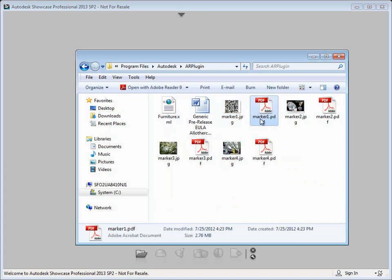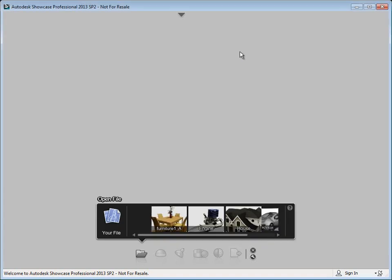Next to each JPEG is a corresponding PDF marker. You can go ahead and print out one of these PDF markers and then we'll get started and show you how to set this up in Showcase.